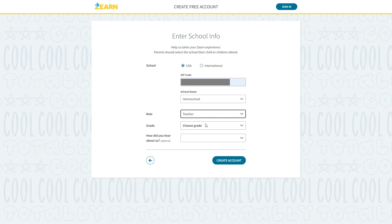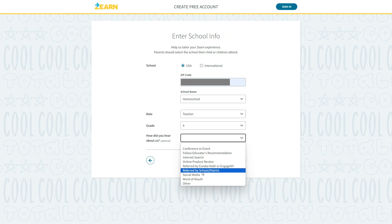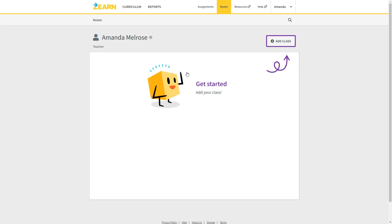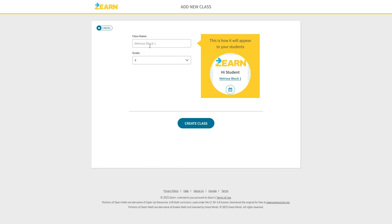For students in school your child's teacher should have given you a class code to enter. For the rest of you you'll need to create your own class. Individual accounts get one class but you can add up to 35 students in a class and each student can be at a different grade level. So if you want to use this for multiple children of different ages it's totally doable.